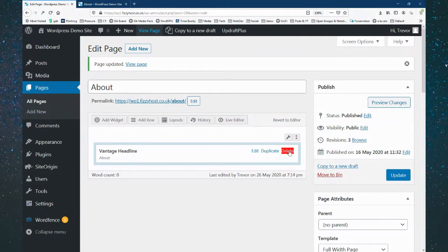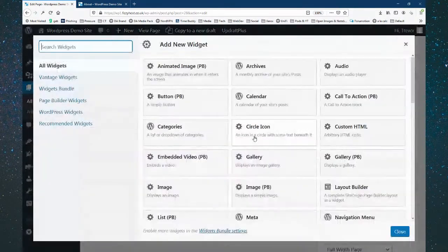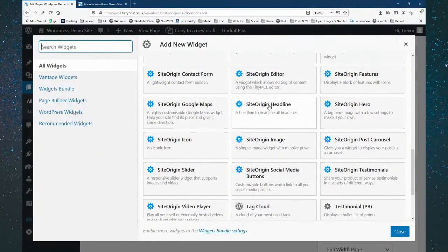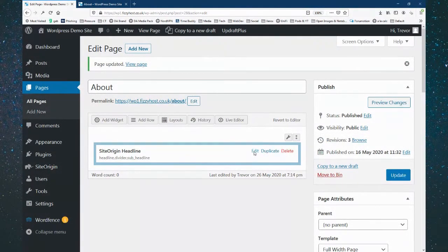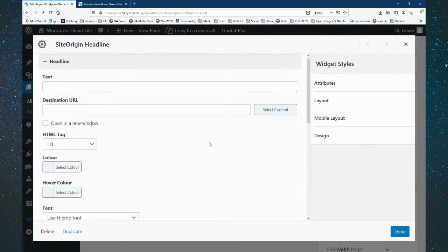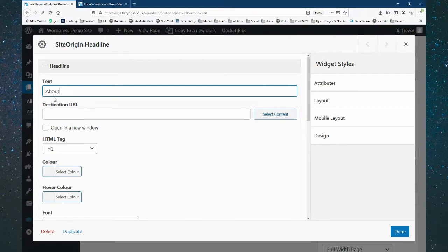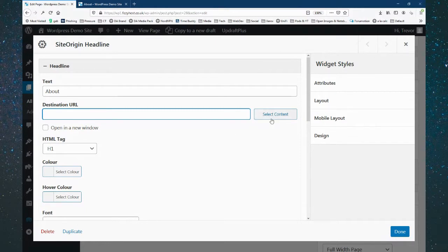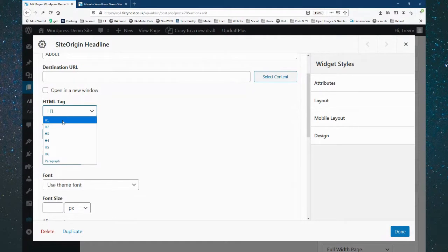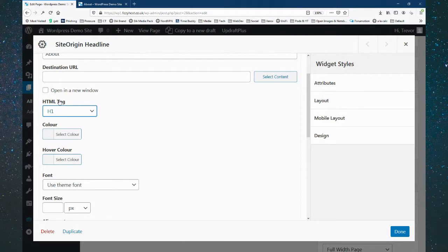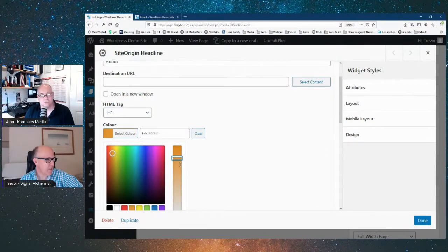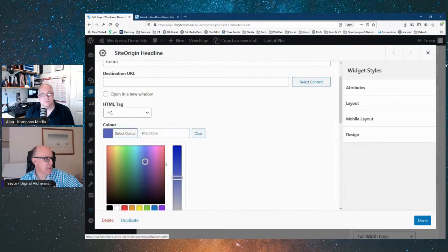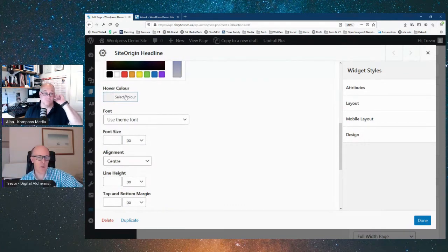We're going to look at a second, slightly more complicated widget. We'll delete that and add a different one — the SiteOrigin Headline widget. If we go into Edit and scroll down, there's a lot more choice. We can put in our headline 'About' and even add a link to something within the website or externally. We can choose the H tag — every page should have an H1 page title, then H2 subtitles flowing through the document.